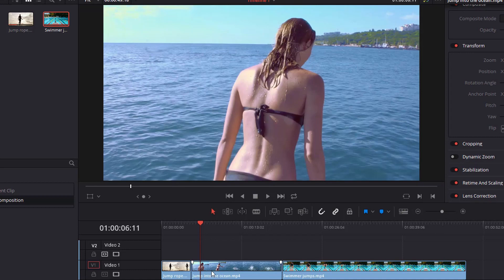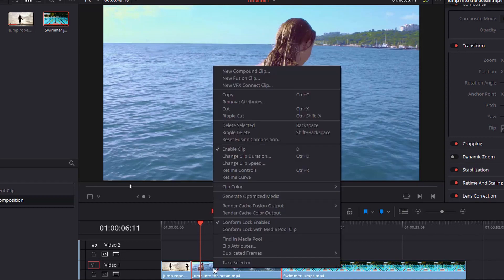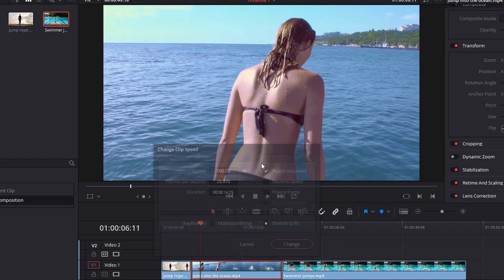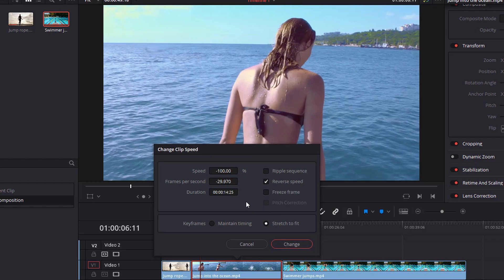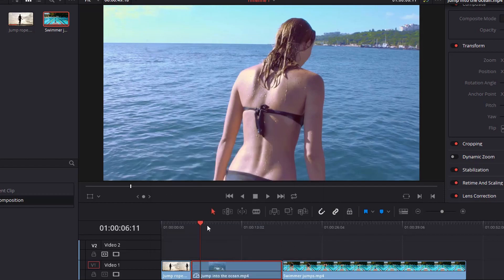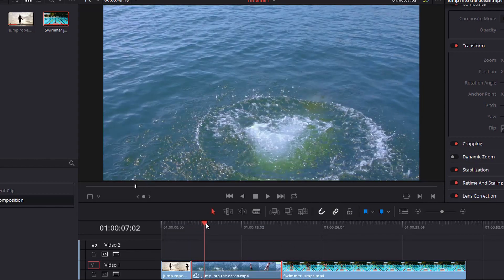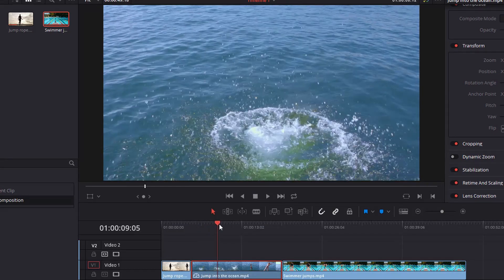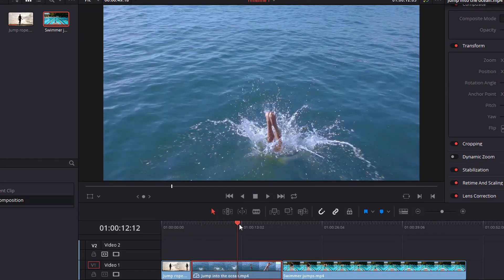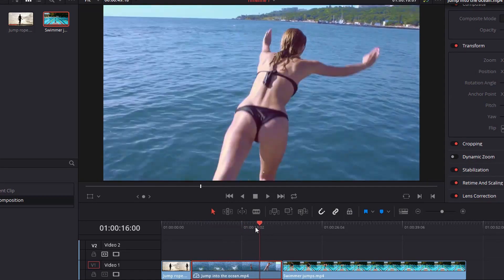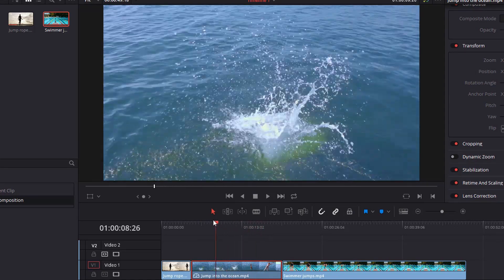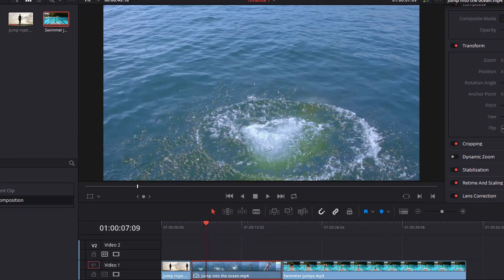And so I'm going to show you the simple way first. Go ahead and select it, right click on the clip, and we're going to go to change clip speed. And there's an option here. I'm going to turn off this ripple sequence for now. There's an option here though, to reverse the speed. Let's go ahead and do that. I'm going to change this to maintain timing even though it's 100%. Go ahead and change that. And this center clip is a slow motion video, but you can see right away that that is reversed. So that's the simple way to do it.